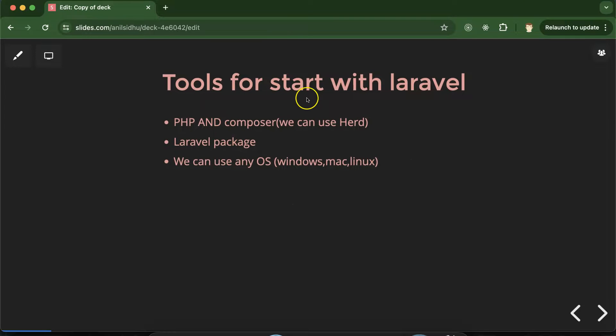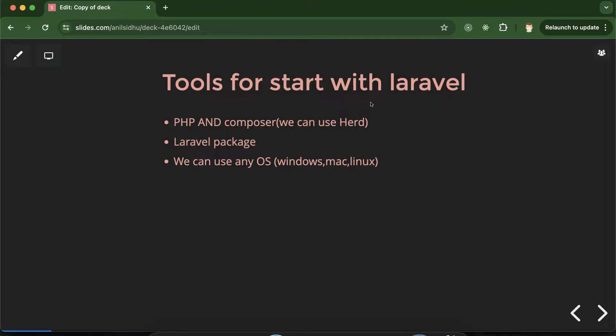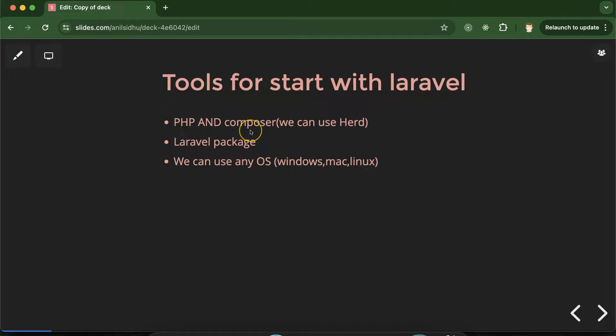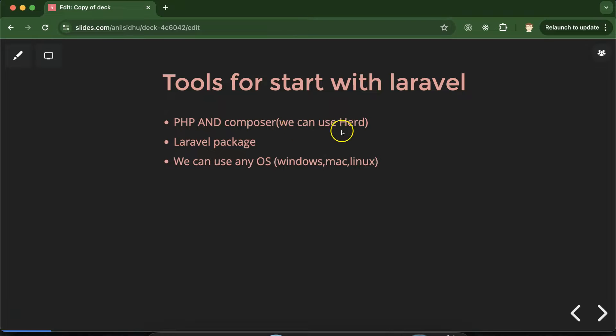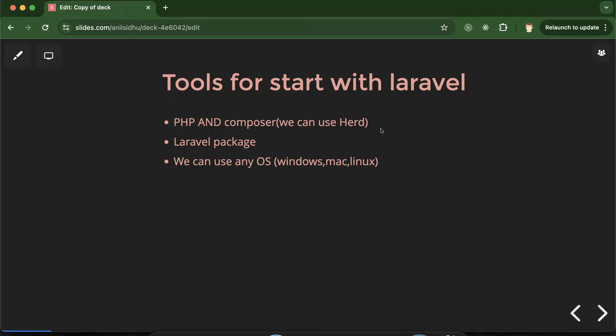So now let's talk about tools that we need to start with Laravel. So see if you know the basic PHP definitely you can start with Laravel. There is no issue. But you have to install PHP and Composer if you want to use Laravel in your system. And there is a different tool which is provided by Laravel only which is HERD. You can directly install this tool. It will automatically install PHP and Composer in your system.